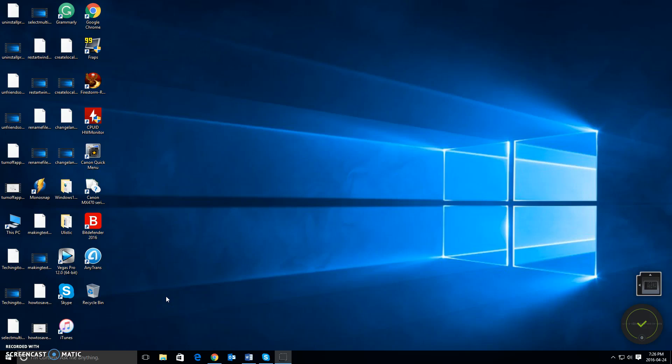Hello everybody and welcome to TechingItOut. I'm your host Chris and today we're going to look at how to turn hibernation mode off in Windows 10.